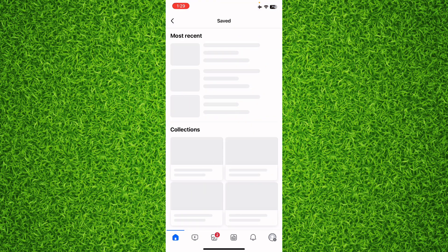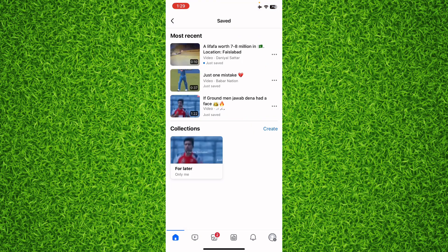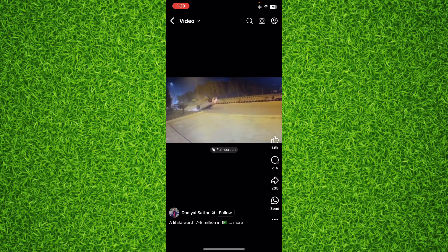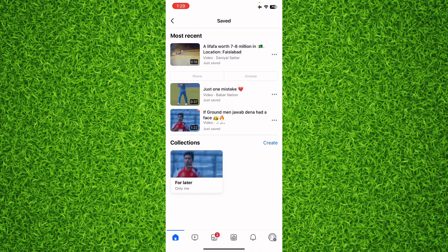Here you can see your saved videos. If you have any questions about the whole process, please let me know in the comment section below. Subscribe to this channel for more tutorial videos.